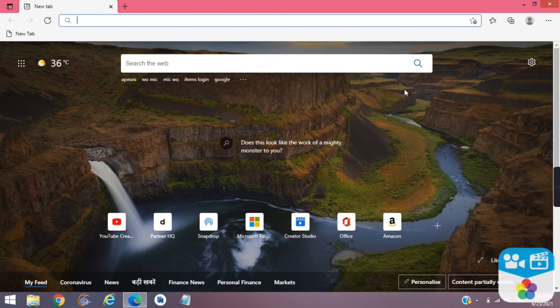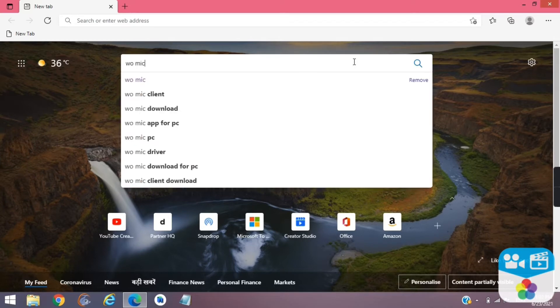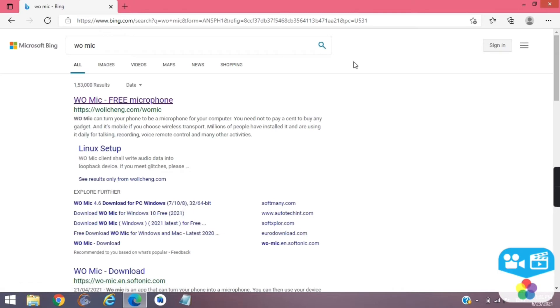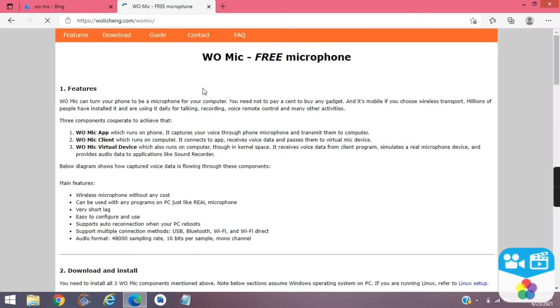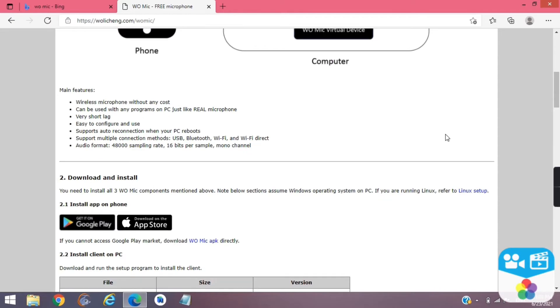Open your web browser on PC in search bar type Womike and hit enter. Click on the first link. Scroll down.